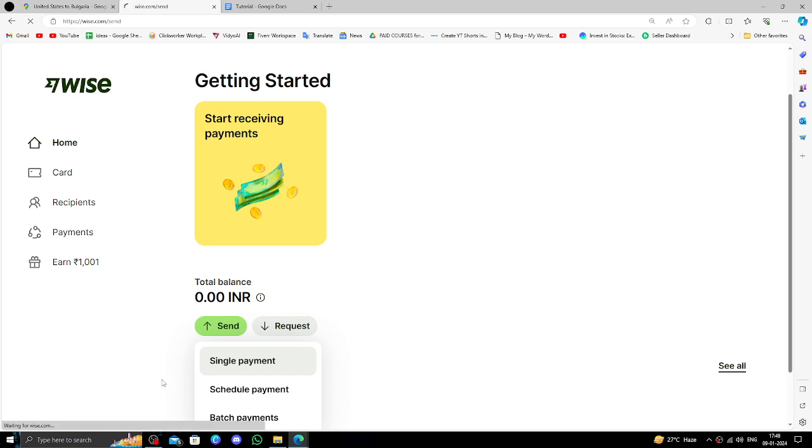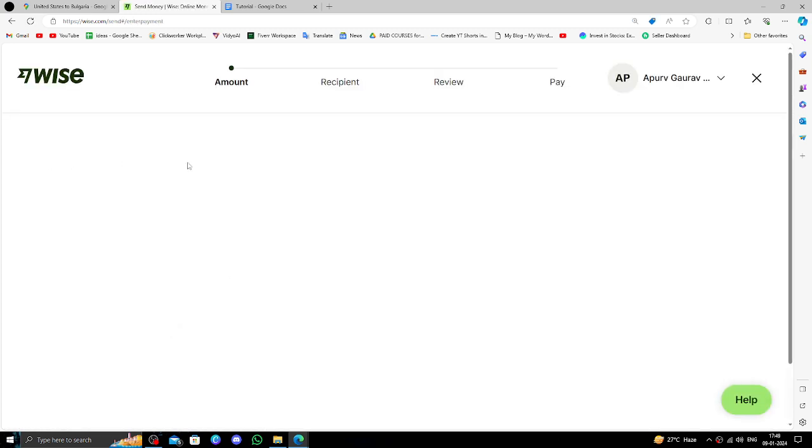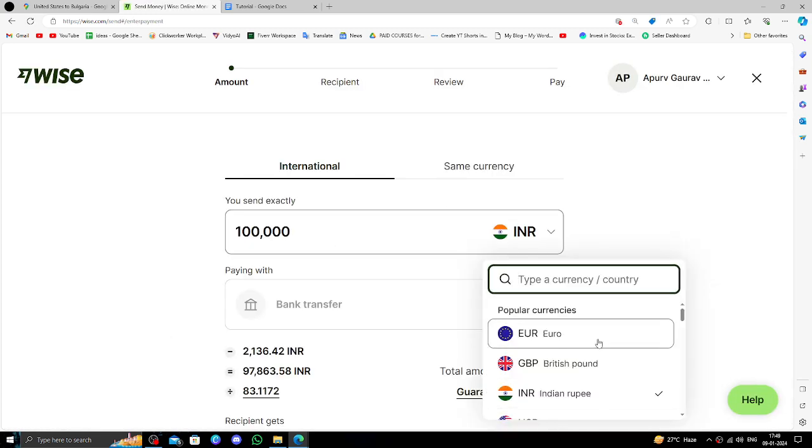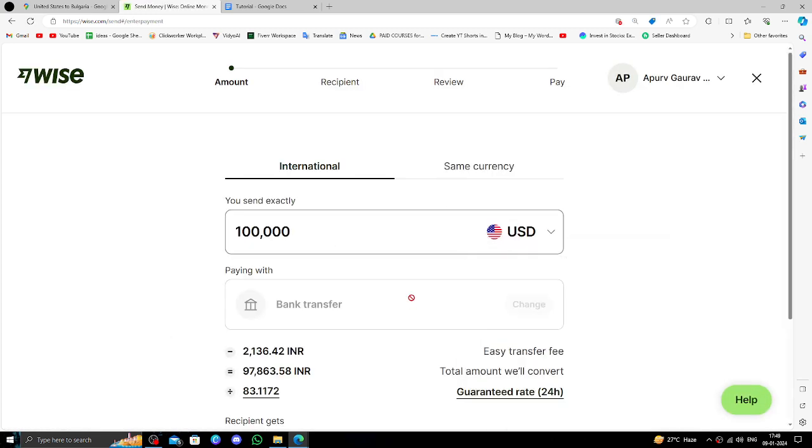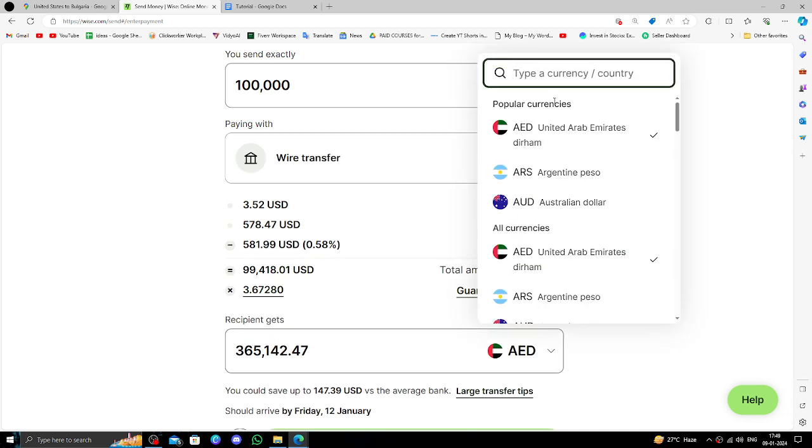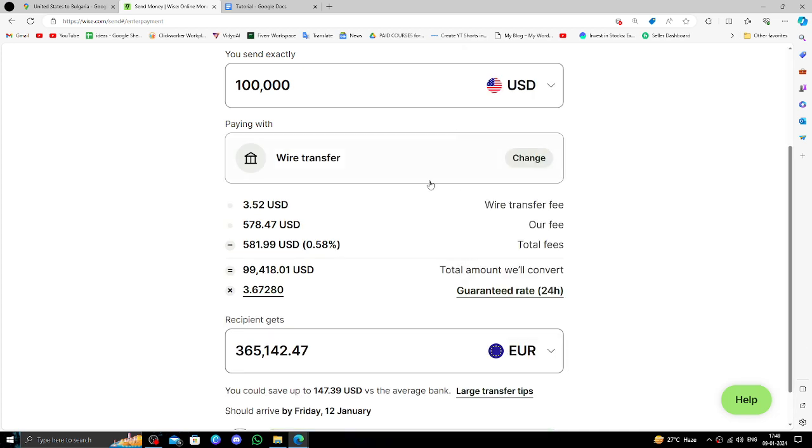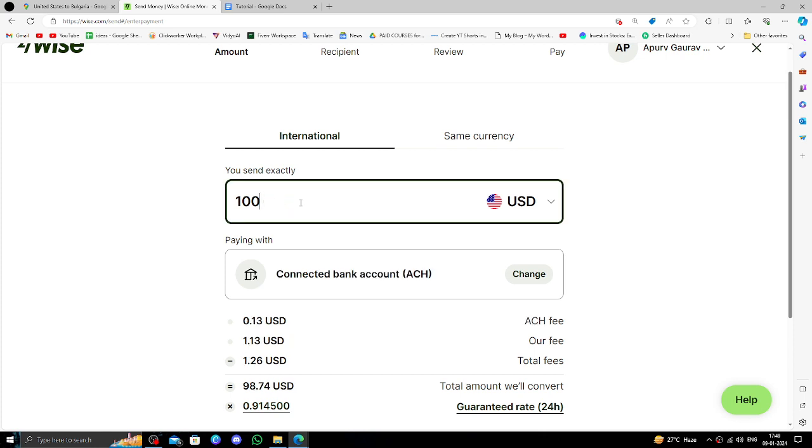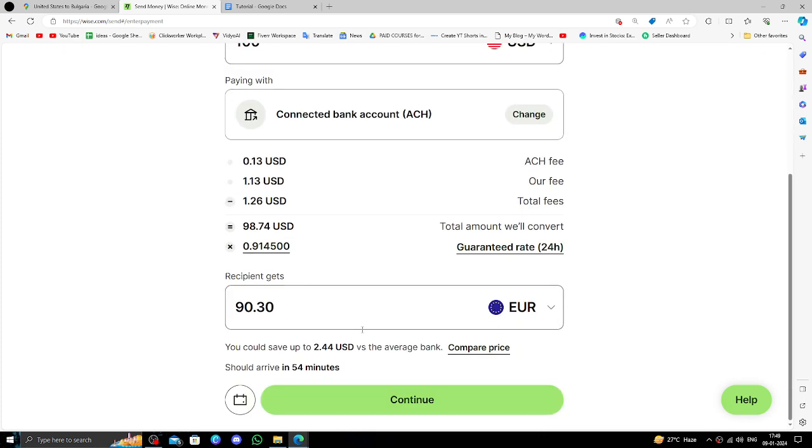Click on the Single Payment option. Then you have to select the amount in USD, and receivers will be in Euro. Here you have to put the amount - let's use 100 dollars.